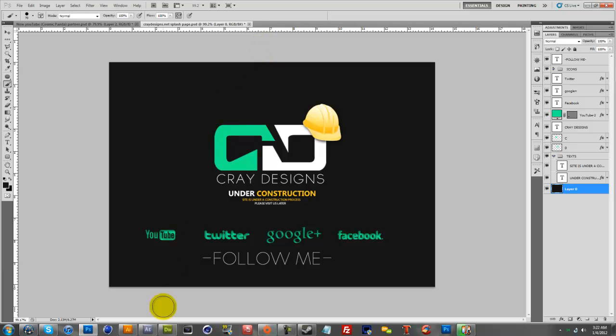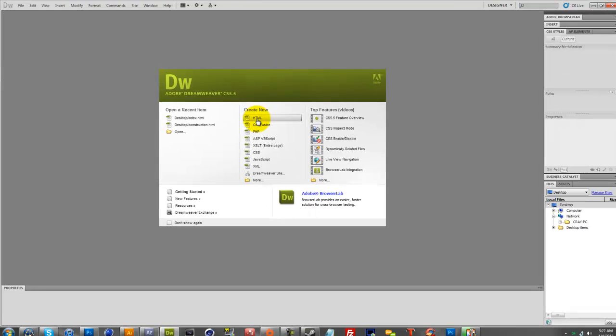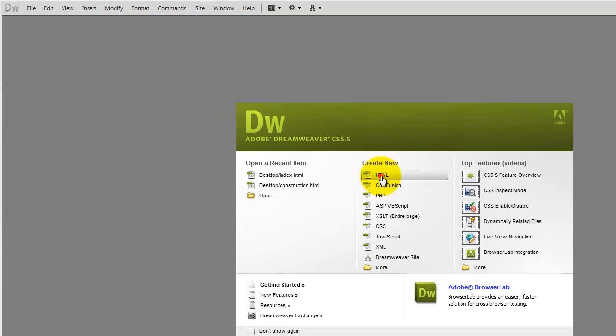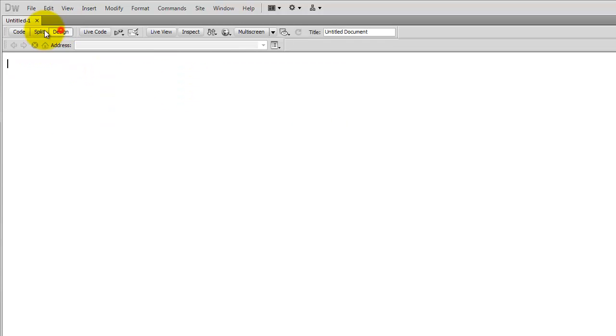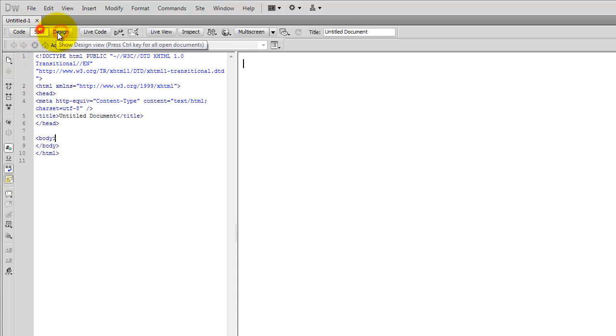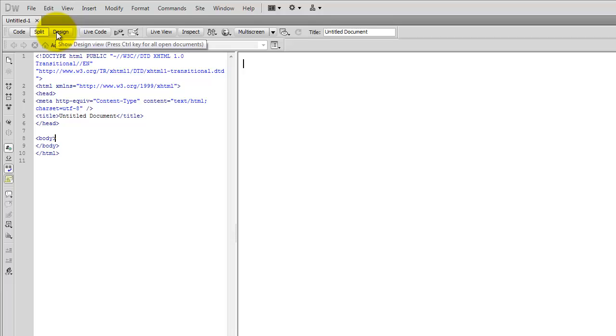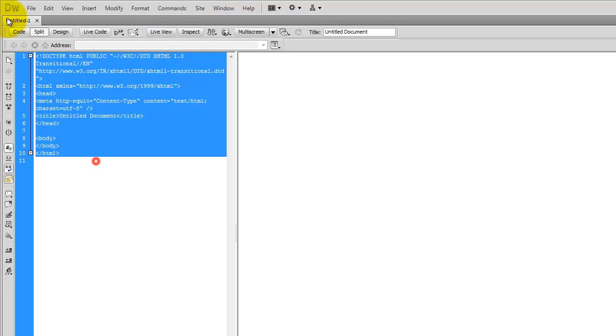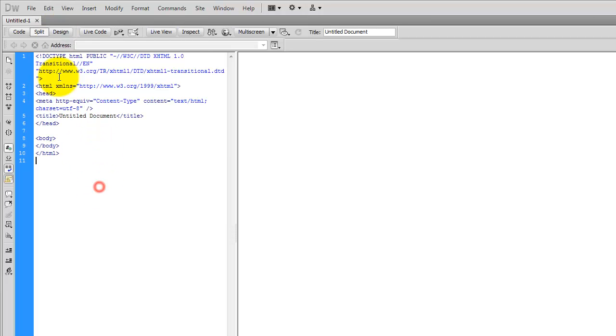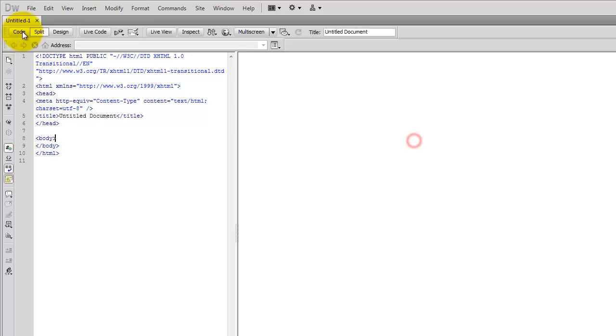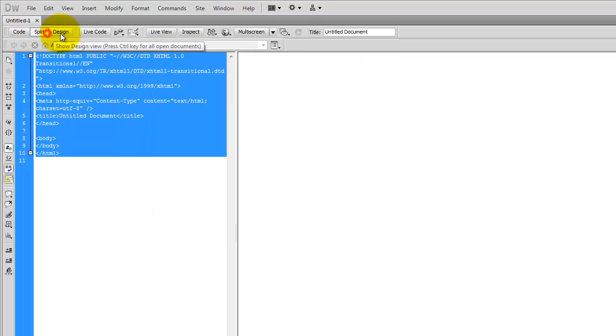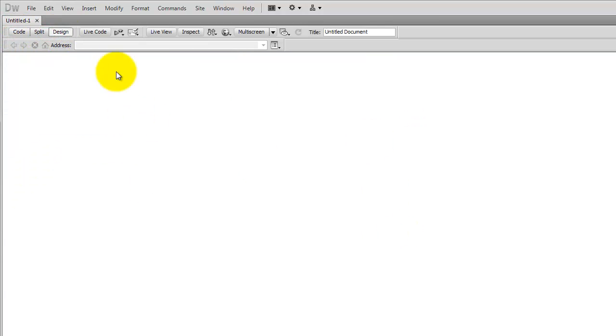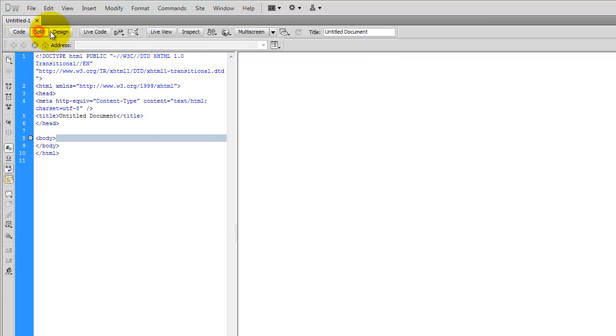Once you save it, you want to open up Dreamweaver and create a new HTML file. You can either go split or design, it doesn't really matter. Split is just so that you can see the code and the design. Code is you can only see the code, design is you can only see the design.